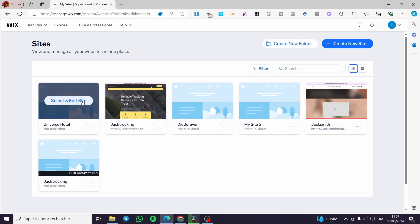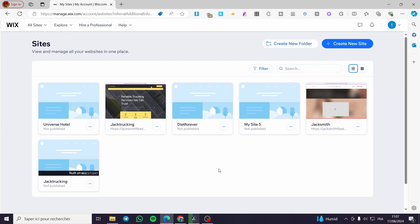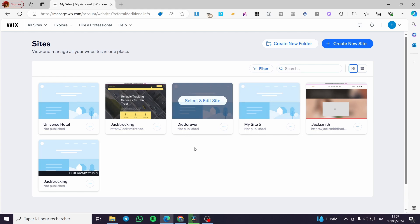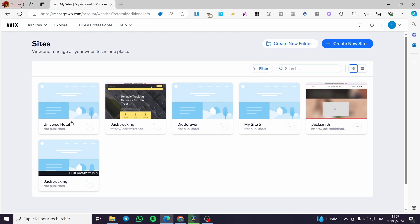After seeing the site's dashboard, make sure to select the right website where you are going to add the booking form. If you don't have a website, click on 'Create a New Website.' If it's your first time on wix.com, they will suggest you create a website from a template, from scratch, or with the help of AI.